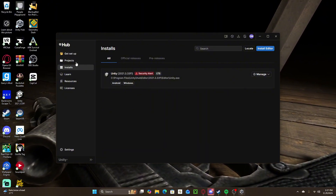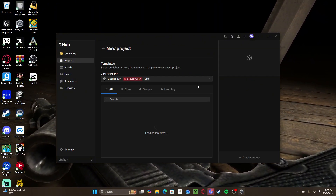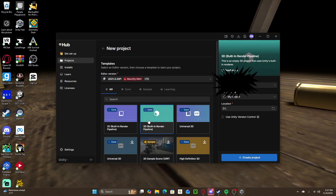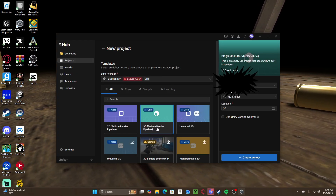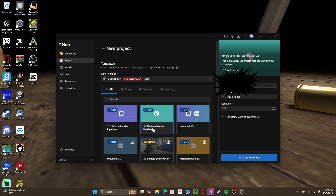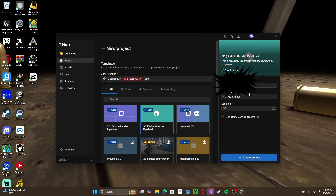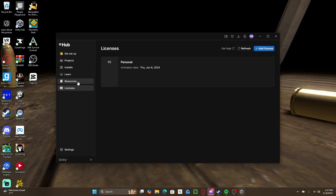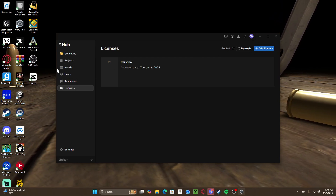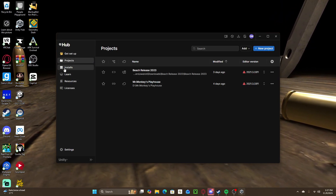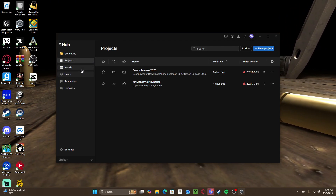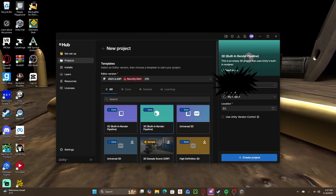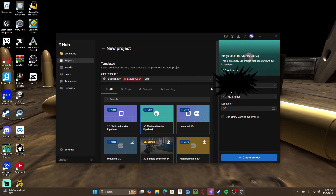Once your install is done, come to Projects and click Add New Project. Make sure your editor version is correct, and then hit 3D Built-In Render Pipeline.